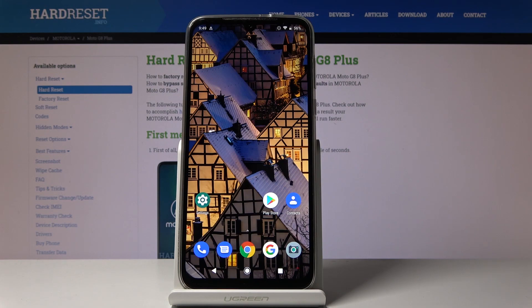Here I've got Motorola Moto G8 Plus and let me show you how to activate unknown sources on the following device.